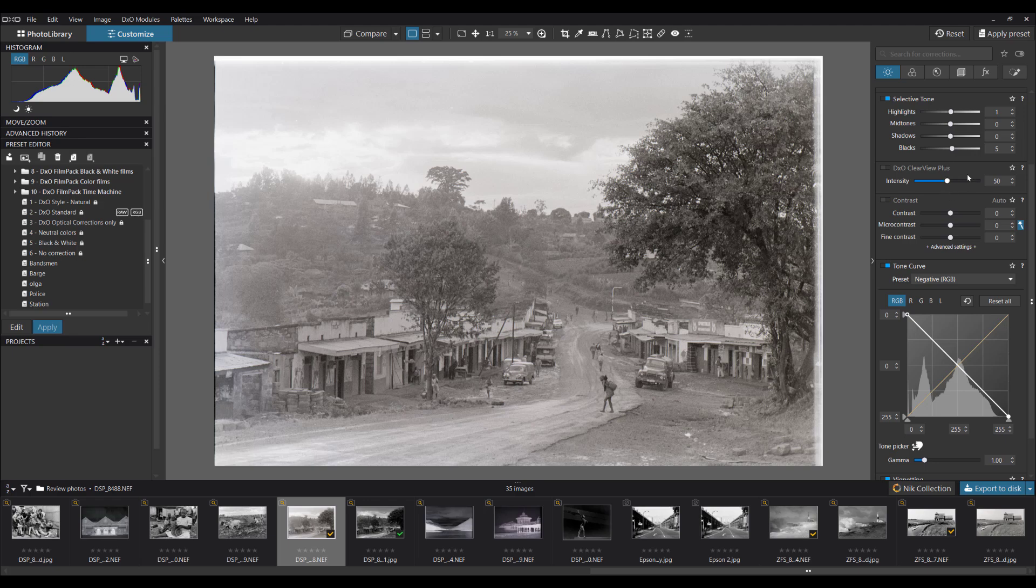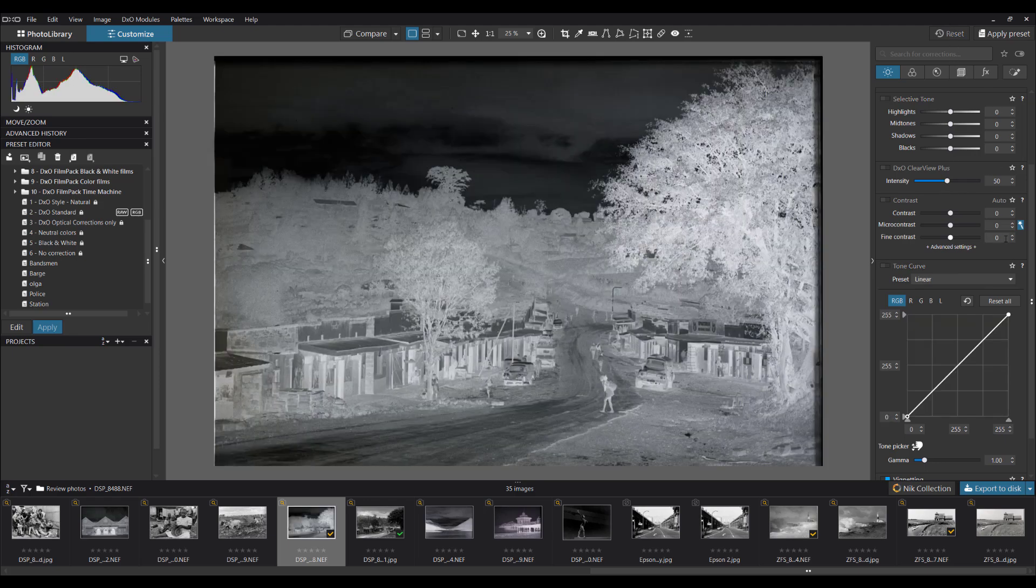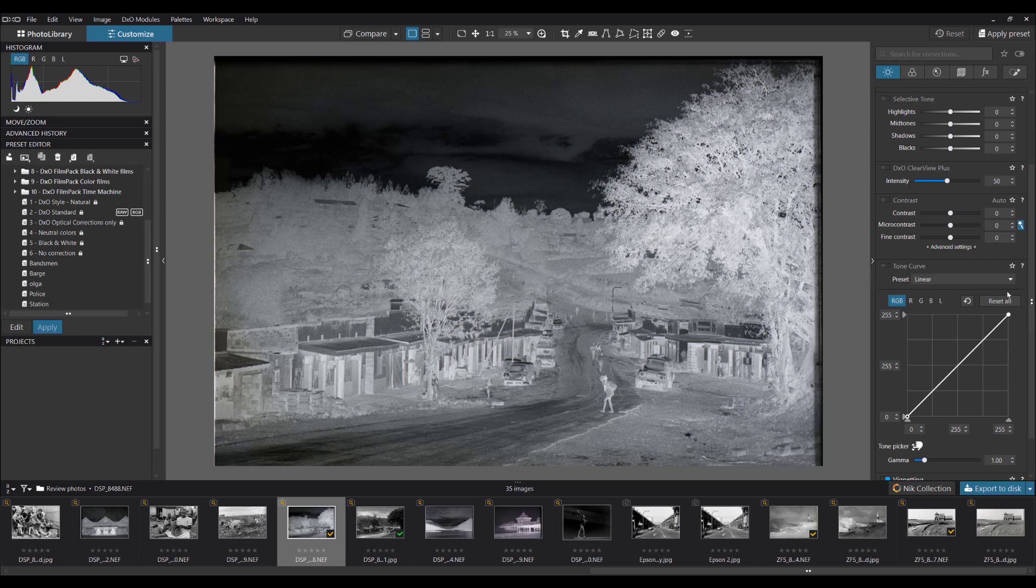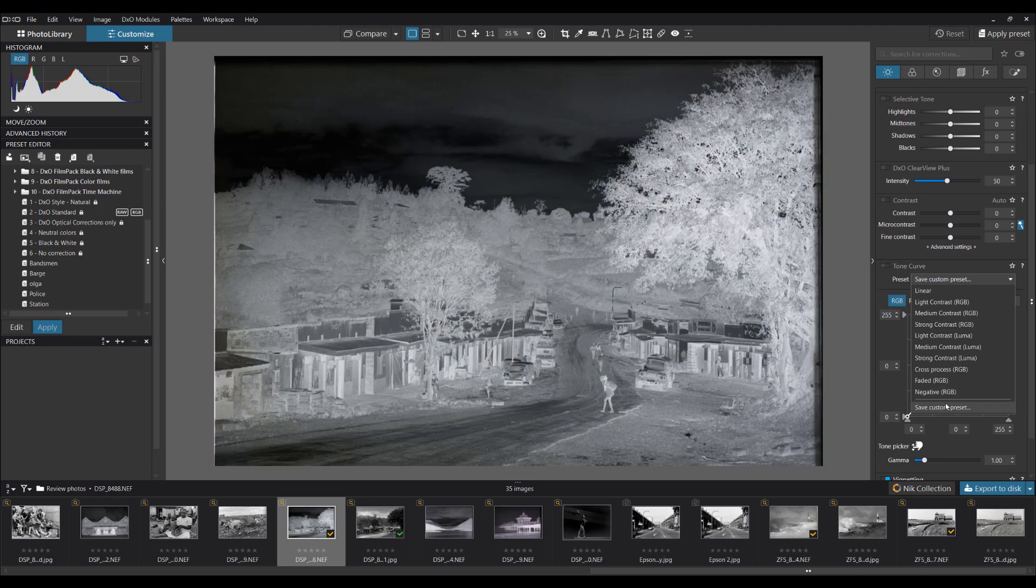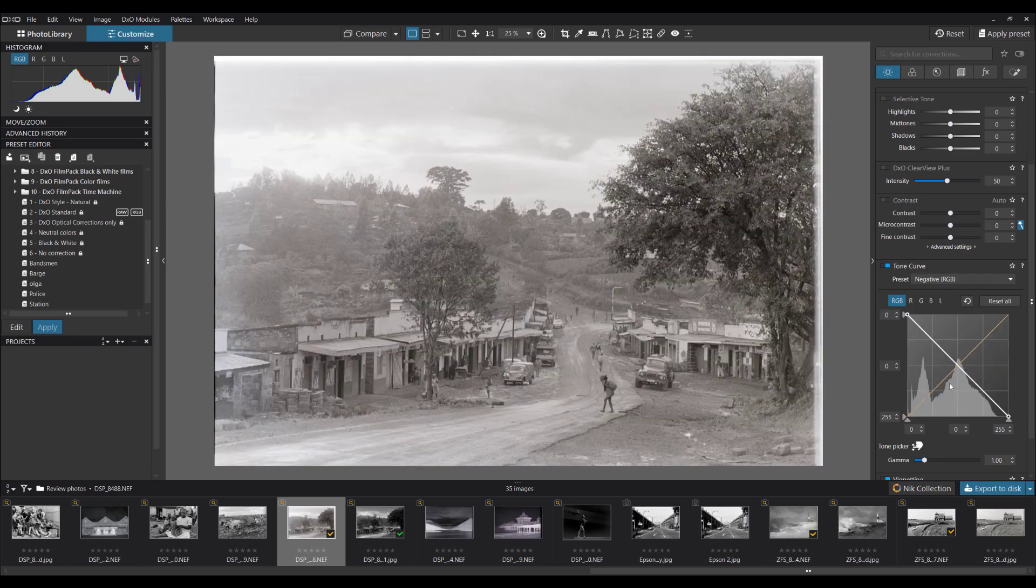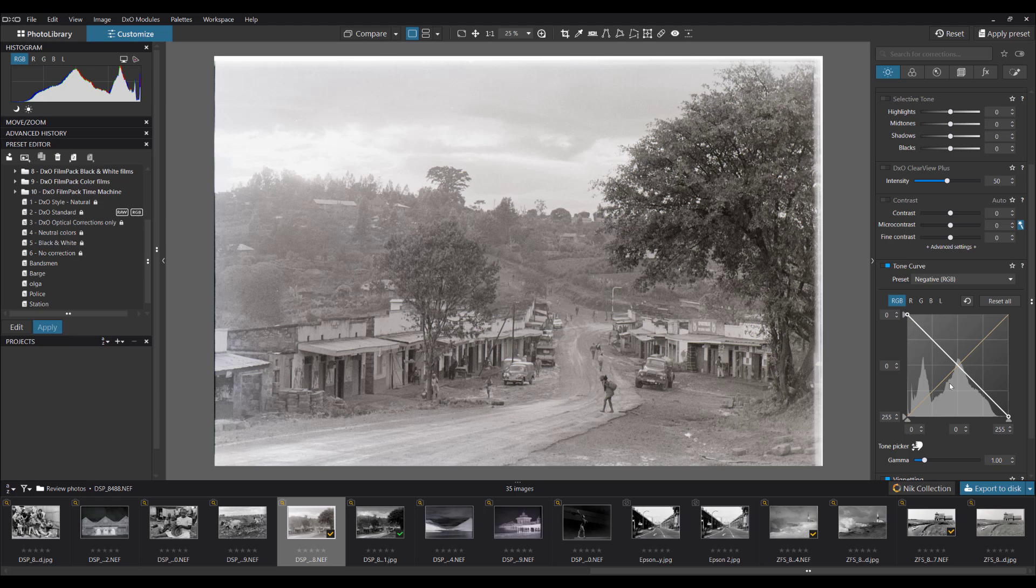So let's reset the picture. We'll go back down to the tone curve and a simple way is to actually click on the drop down list of the tone curve and select negative. And there we've got conversion straight away for you.